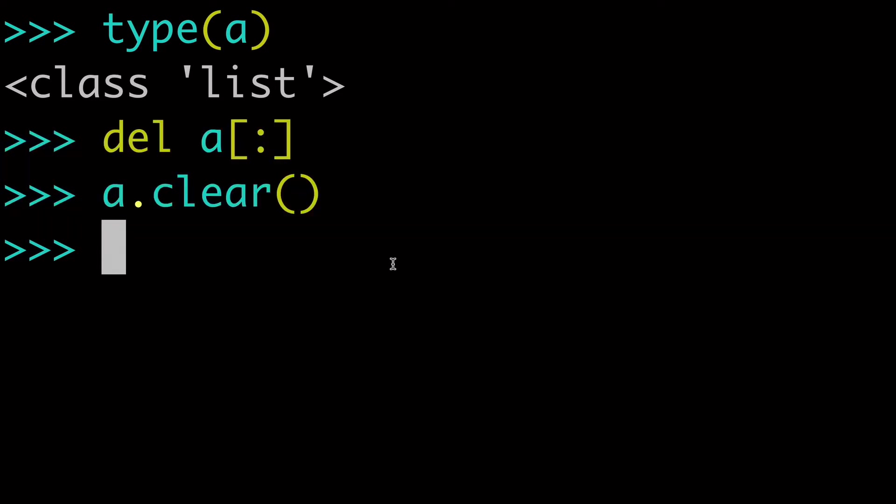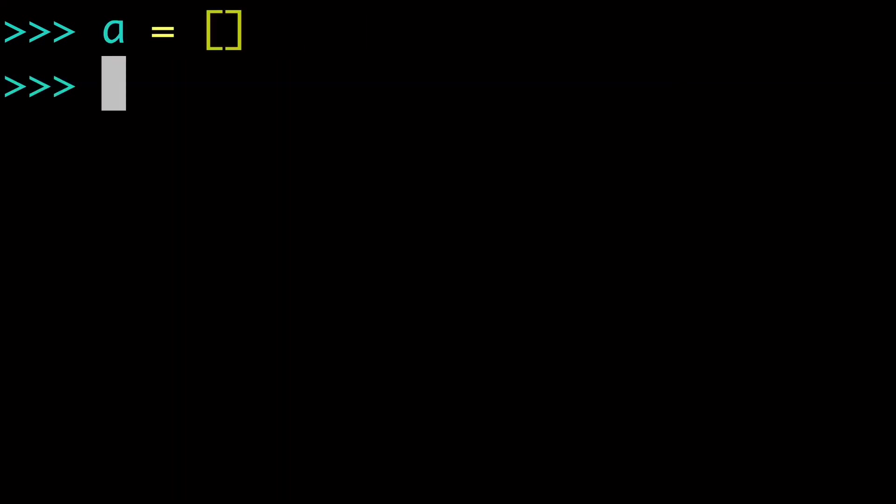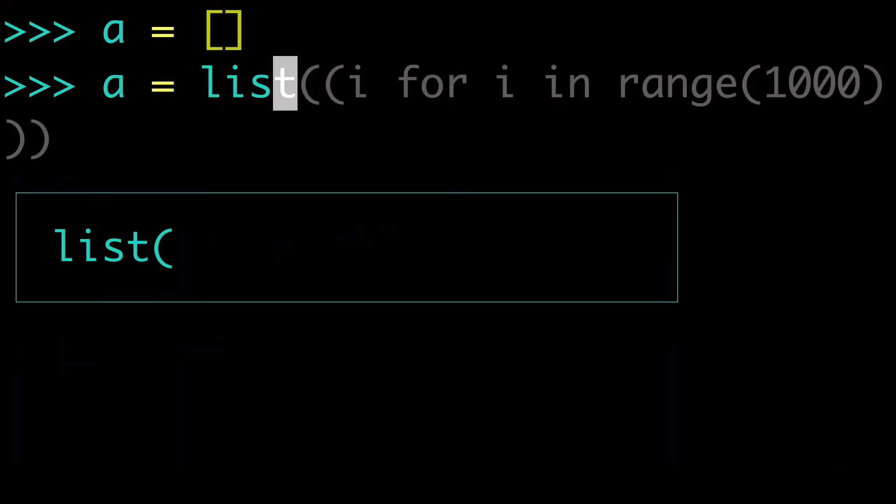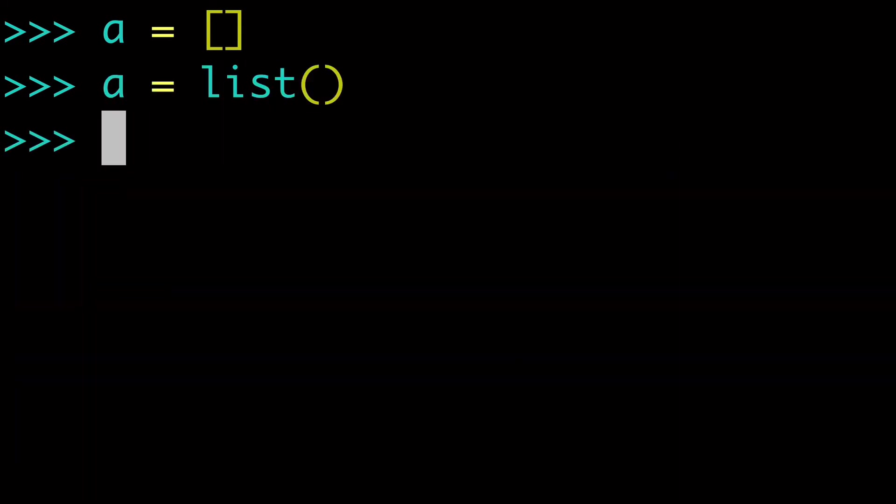Now, one question you might be asking is, all right, but couldn't I just do A equals empty list or A equals list and call it a day just doing something like that? Well, no, you can't. And let me explain why.